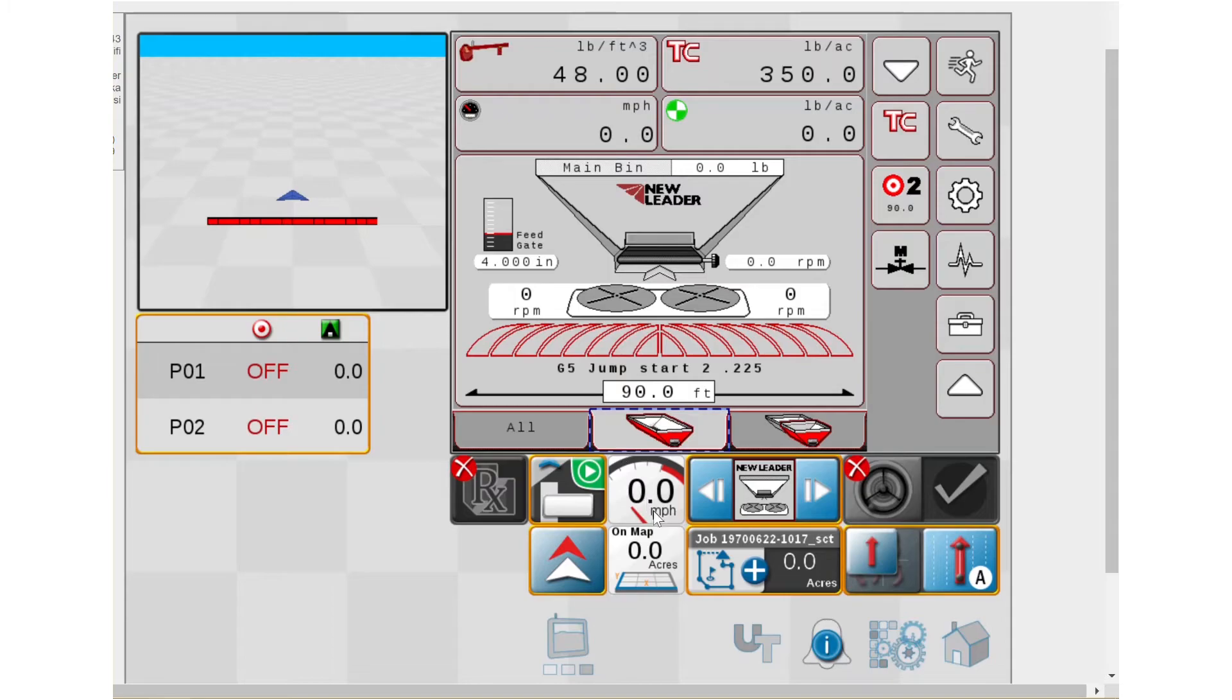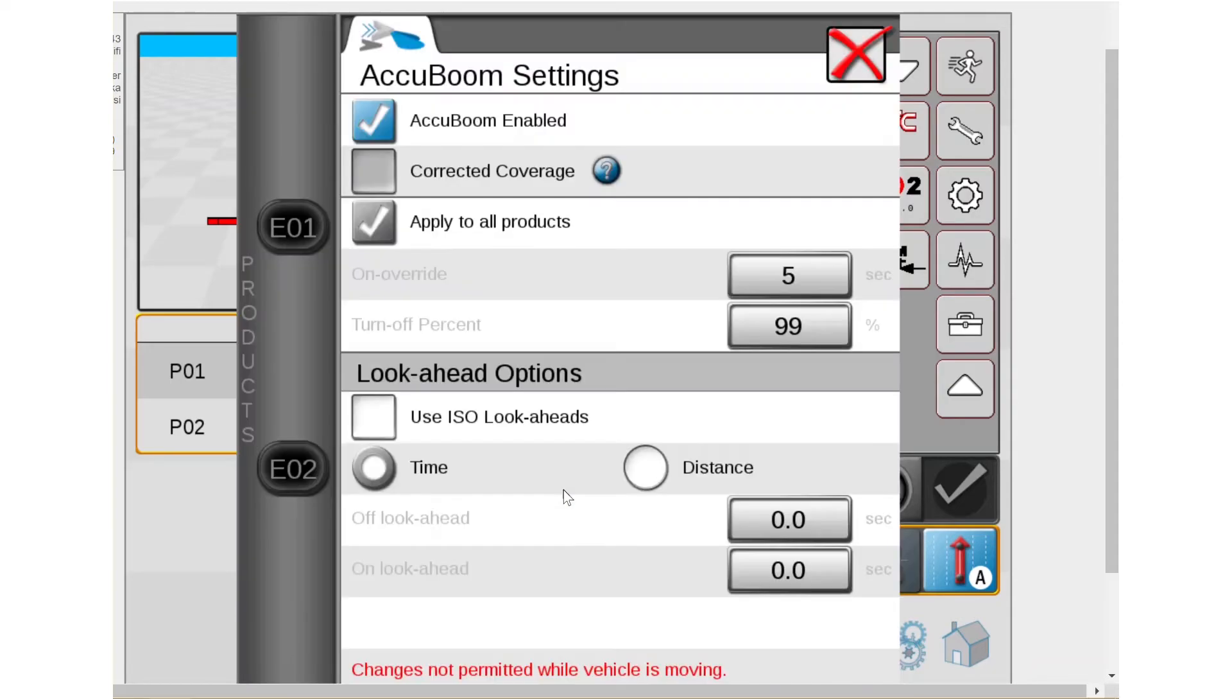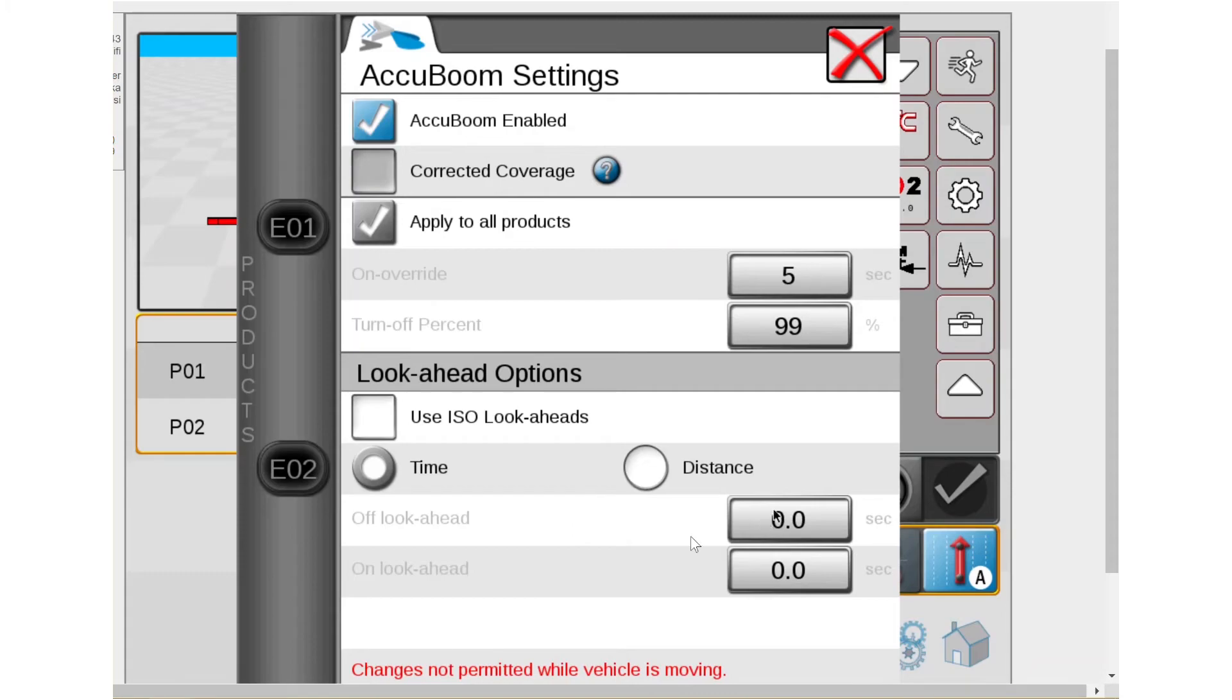So again, miles per hour left of that. This is our AccuBoom on your NL5000 G5. Make sure that it's on. So make sure it's enabled. Again, I don't have GPS, so I'm not allowed to really do anything in here, but make sure it's enabled. Remember your off lookaheads are down here. Your on lookaheads are down here.